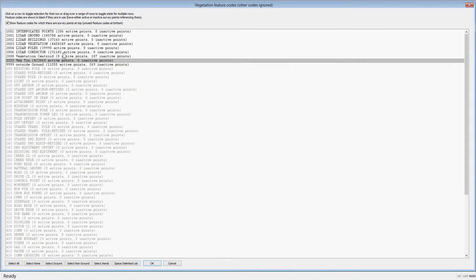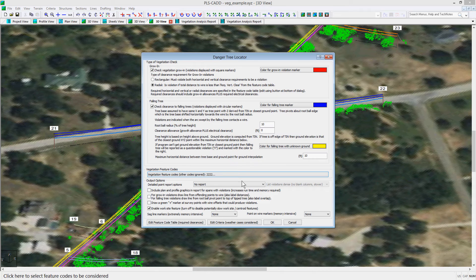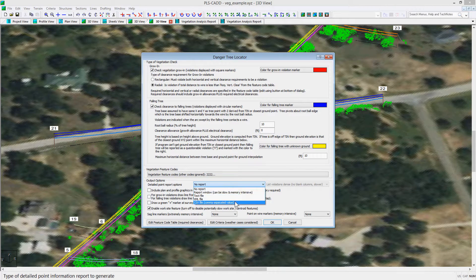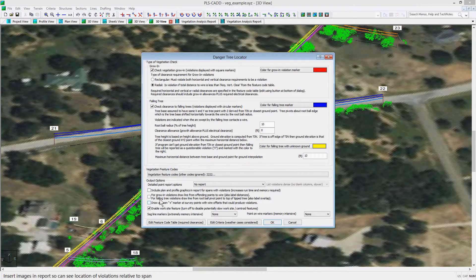For this example, we have selected feature code 2222. Next, you can decide if you want a report for all the data or markers you want to see in the model after the analysis, and you can also choose to enable the worksite feature or change the weather cases you are checking for the clearances.